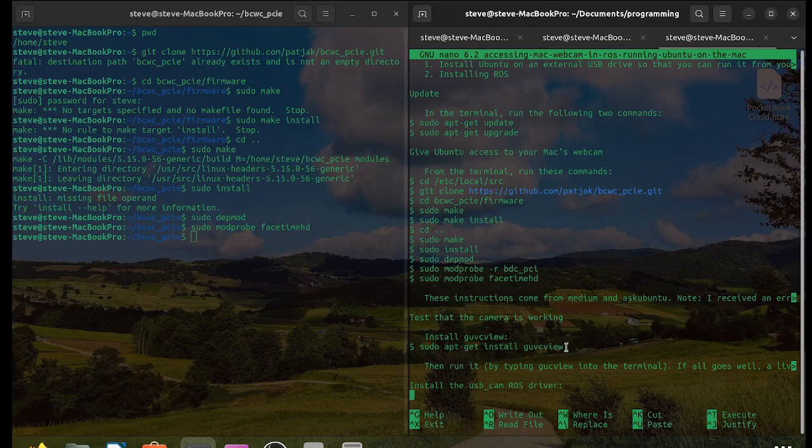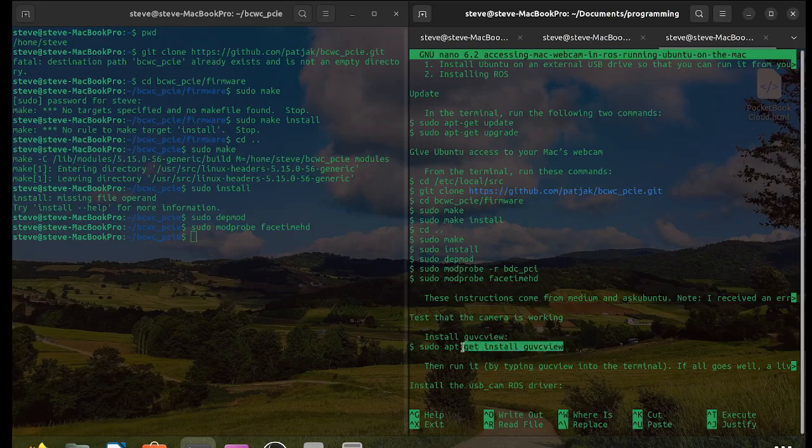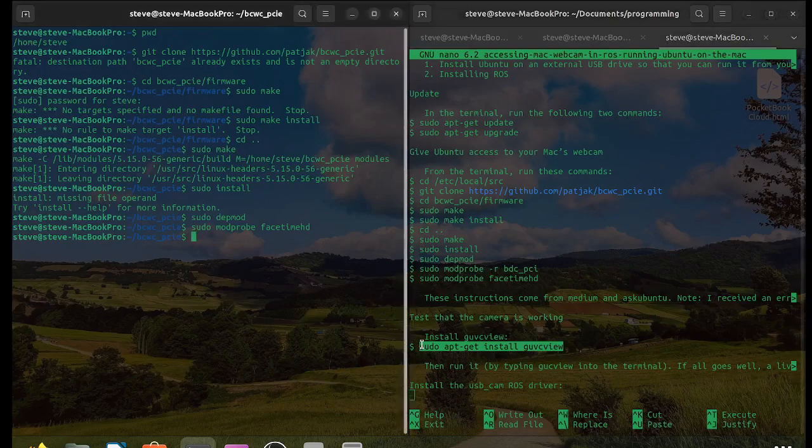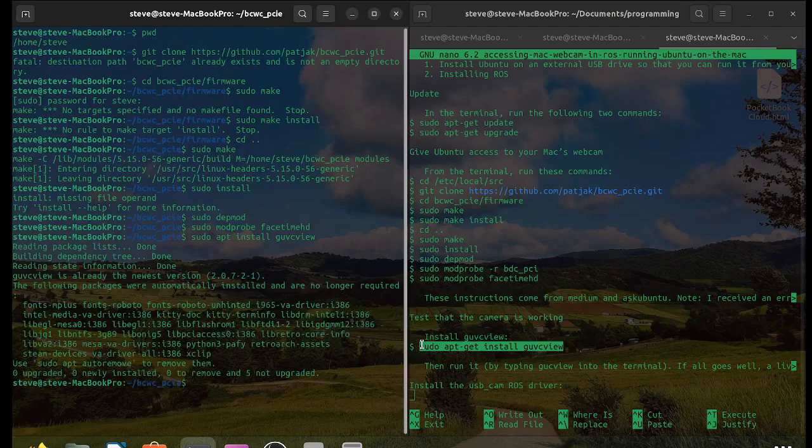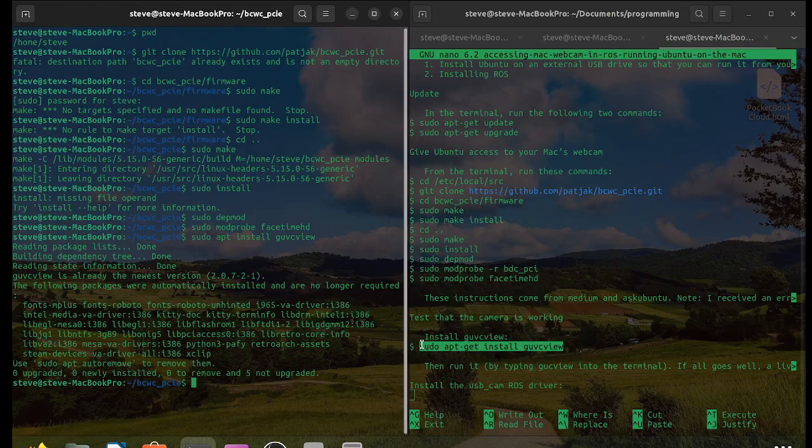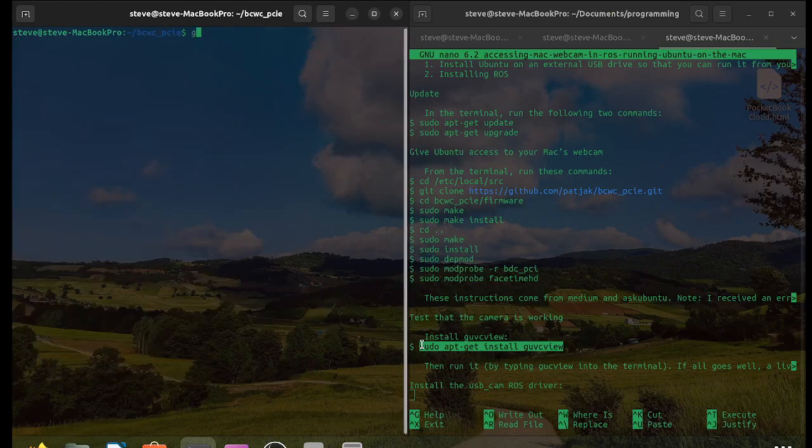We can test it by installing guvcview. So enter sudo apt-get install guvcview or just sudo apt install guvcview. Once installed, open it by typing in guvcview.